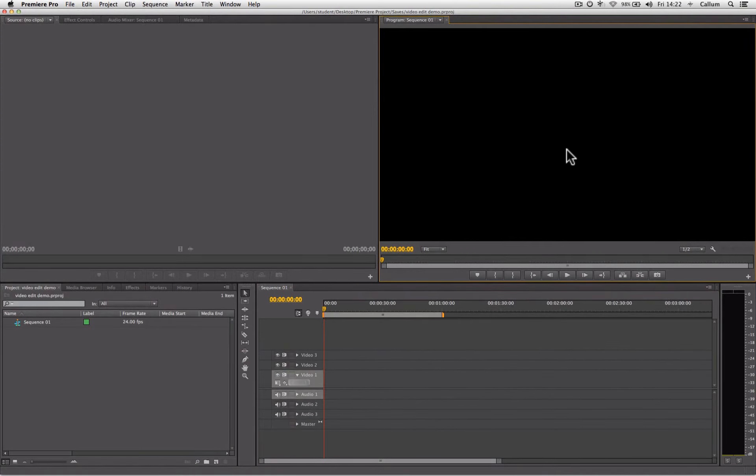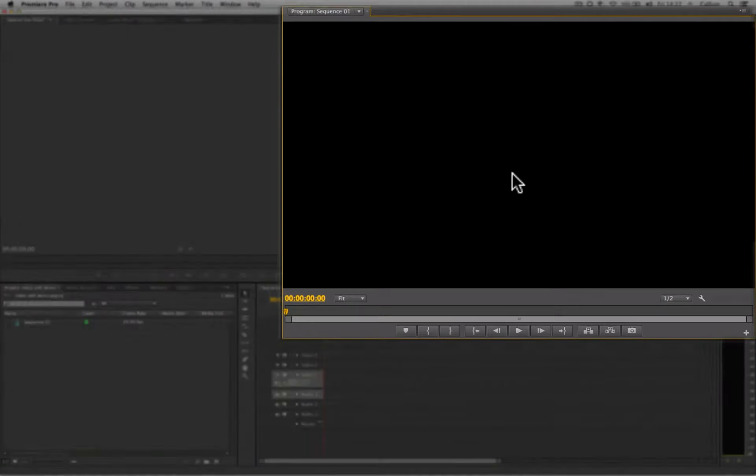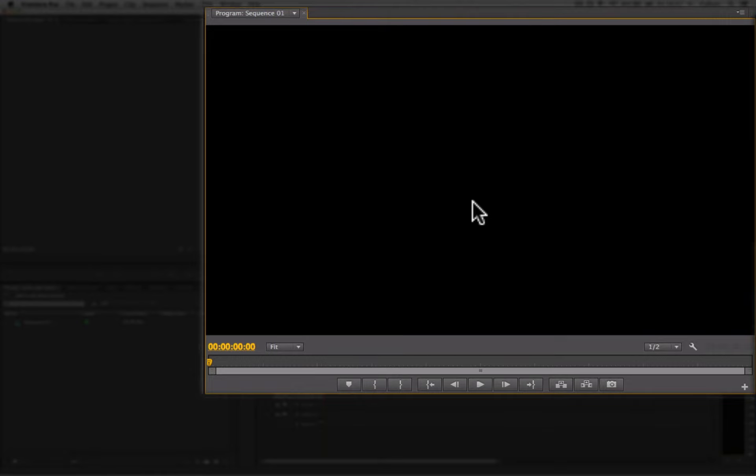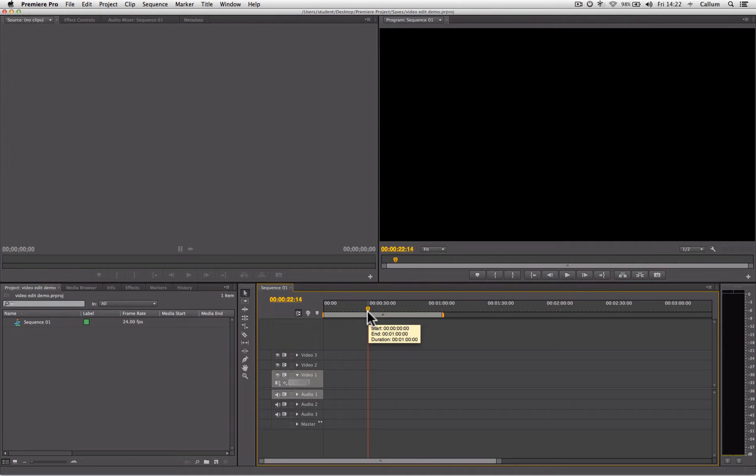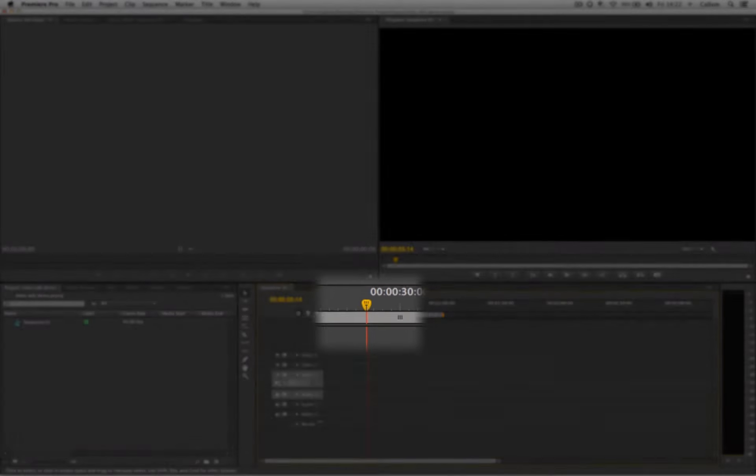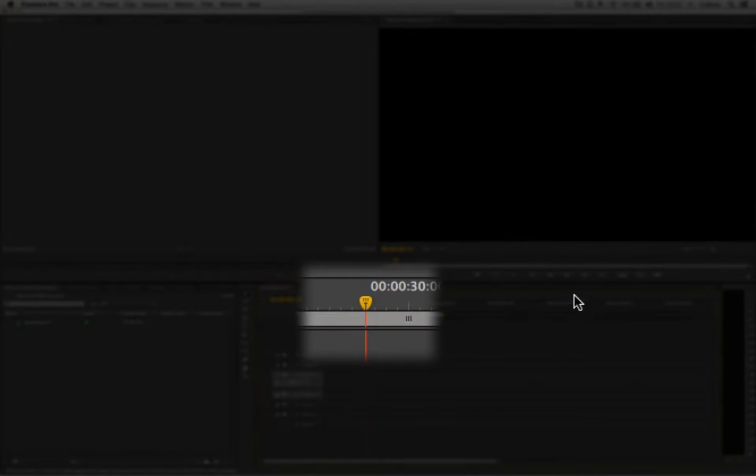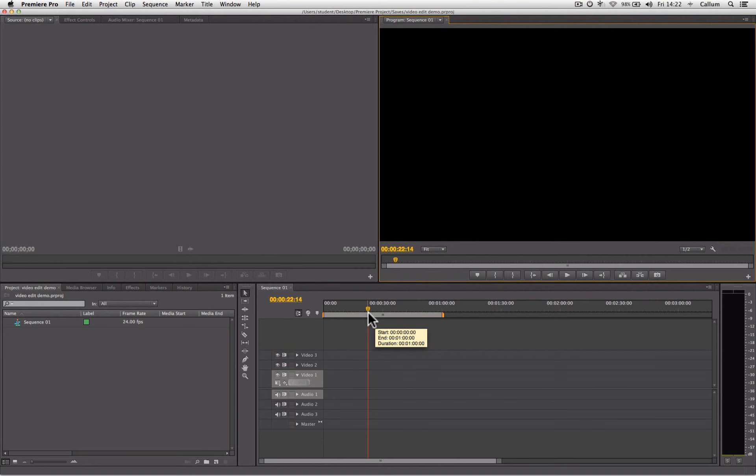Now up here on the right hand side, we have the program monitor. The program monitor is where we can view back our edit. The program monitor displays the current position of the playhead. When we press the play button, the playhead moves across our timeline, and where it currently sits will be displayed in the program monitor.